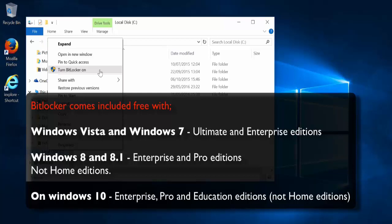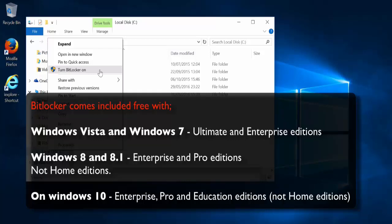It comes in the Ultimate and Enterprise editions of Windows Vista and Windows 7, and the Enterprise and Pro editions of Windows 8 and 8.1, but not the Home editions. On Windows 10, it's available on Enterprise, Pro and Education editions, but not the Home editions.